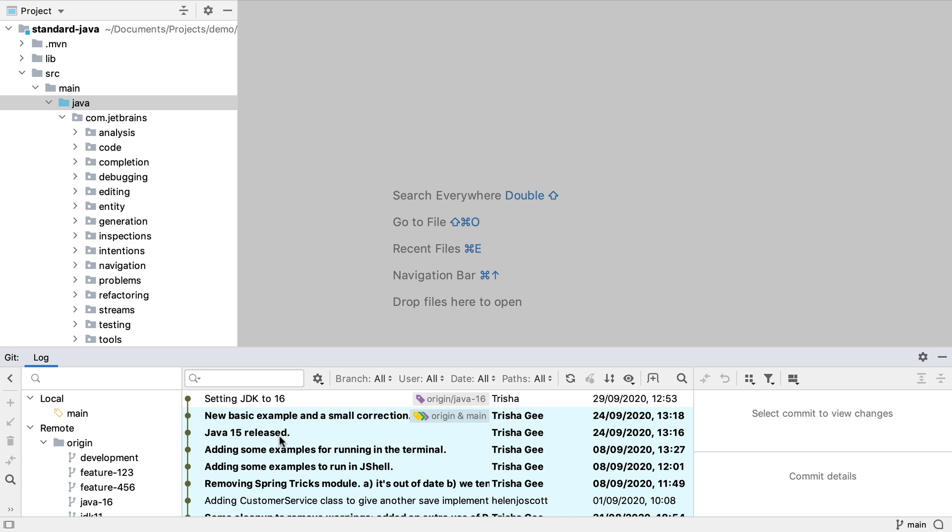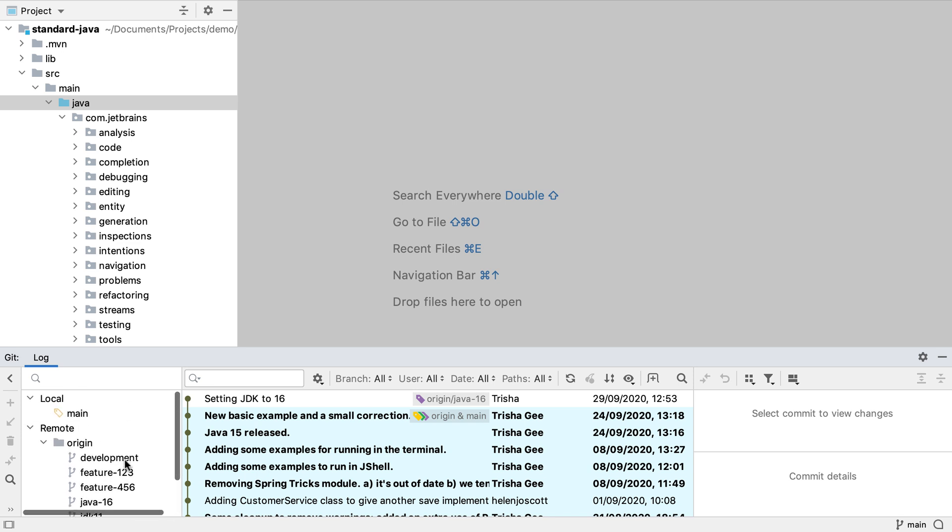The window shows us all the commits for the project. We can also see a list of local branches which in our case is just the main branch since we just cloned this repository. And we can see the remote branches too. If you find a visual representation of the commit history useful this window can help you to understand the status of commits, branches and remotes for your project.